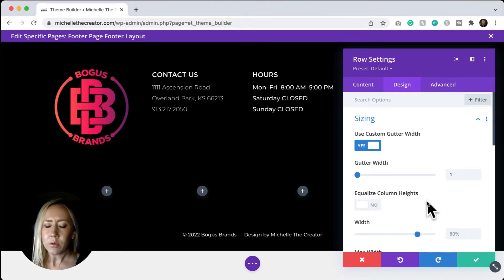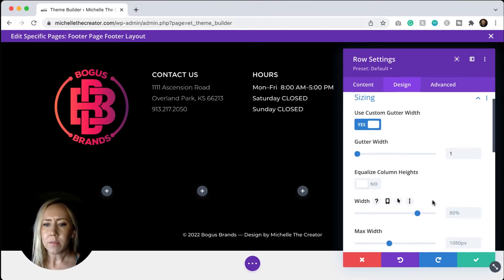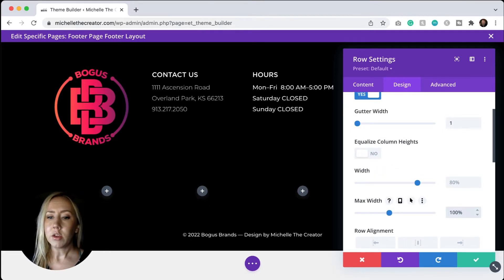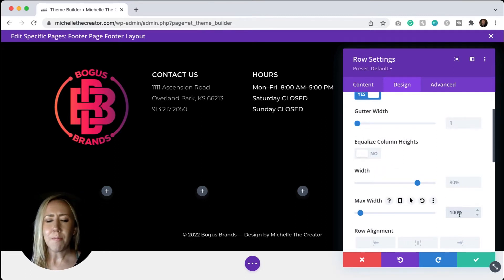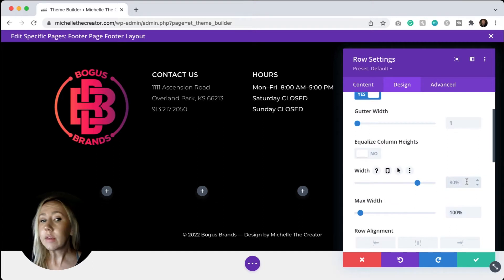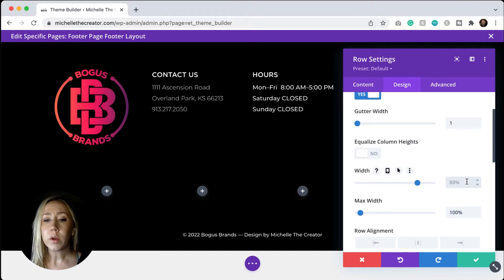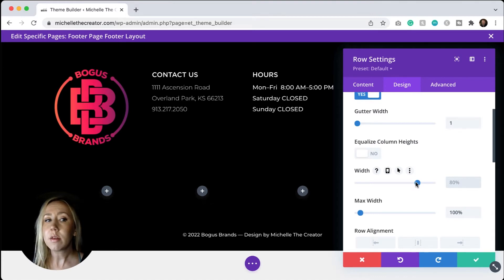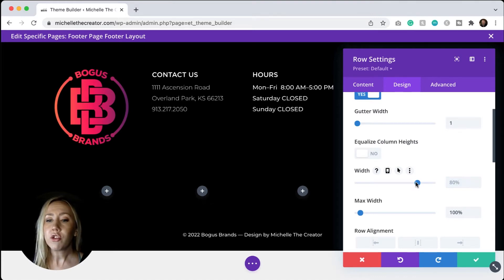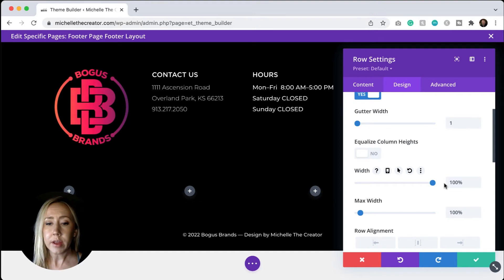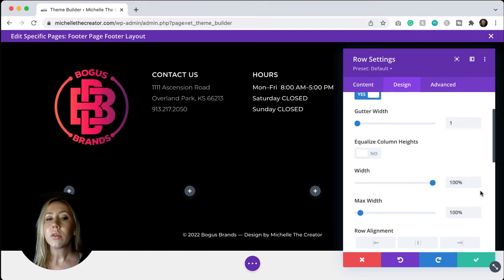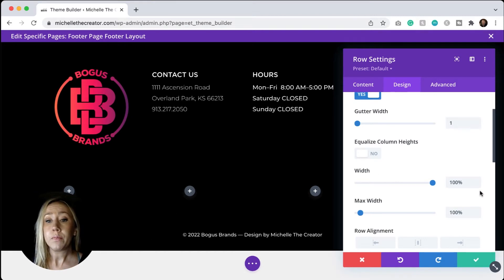We don't need to equalize the column heights unless that's something that you want to do. But I do want to show you that I usually set my max width to 100%. You can leave this at 80%. That is 100% fine. If you want to go all the way across your page, you could also set this to 100%.